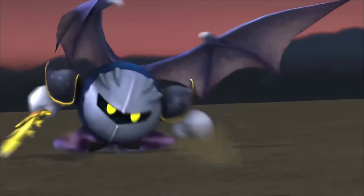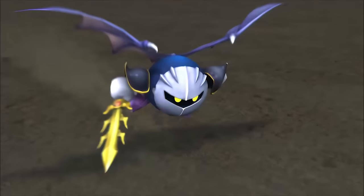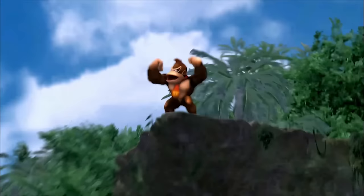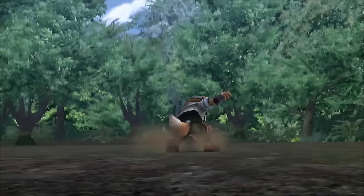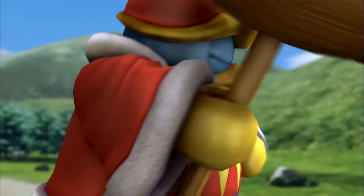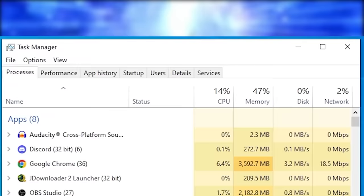Before we get into the super optimized Smash Bros. gameplay, we should first make sure we're all using the most optimal browser out there, which of course would be today's video sponsor Opera GX. Are you sick of your default browser wasting so many resources that it's almost impossible to play games alongside watching a simple YouTube video?